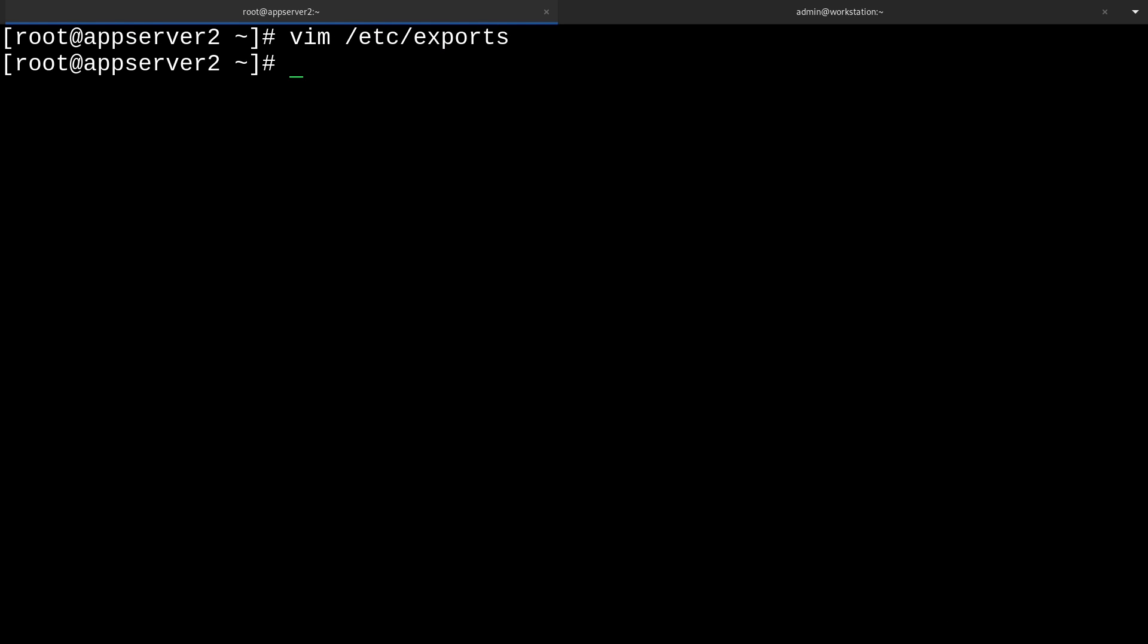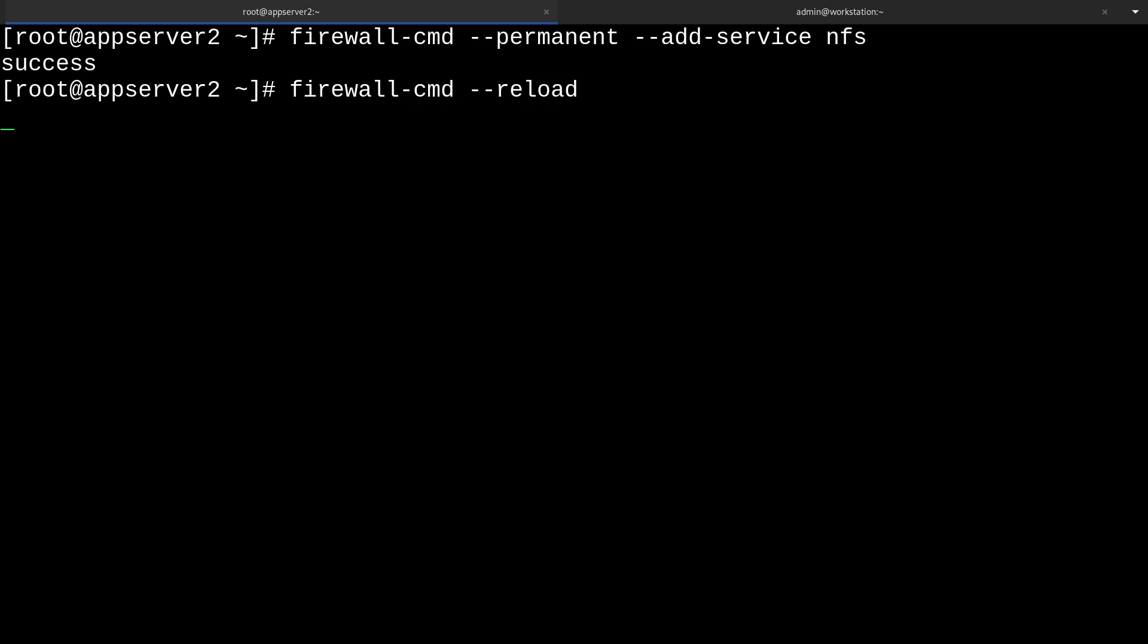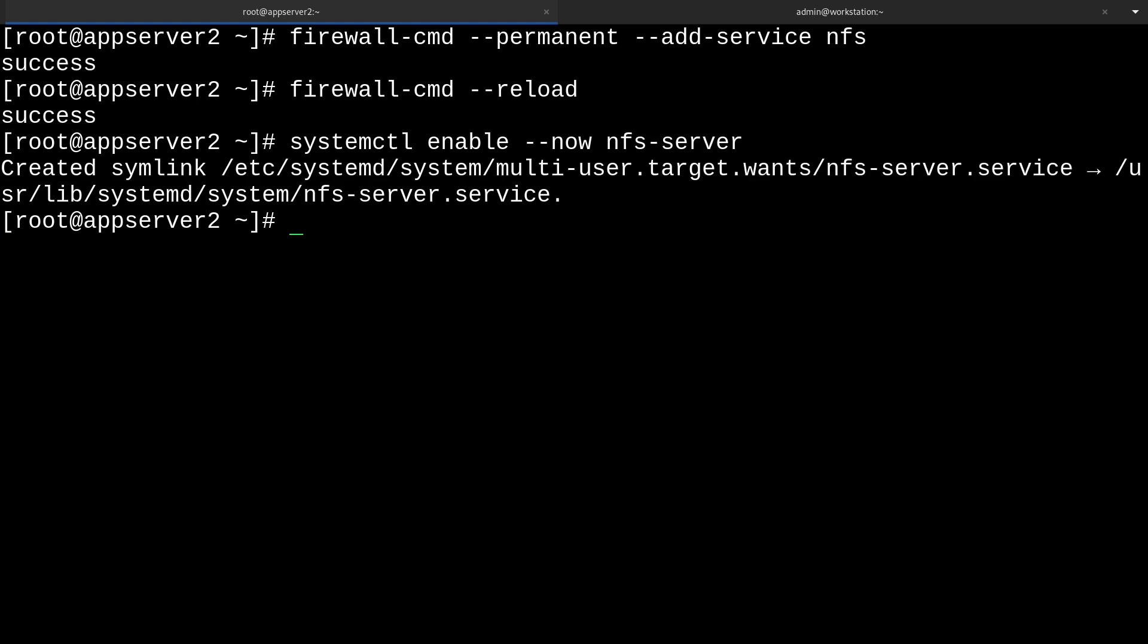What we'll do now is make a firewall exception for our NFS service. We'll run firewall-cmd --permanent --add-service nfs just like that. Then we can reload the firewall configuration with firewall-cmd --reload. And what we can do now is start up the NFS server with systemctl enable --now nfs-server.